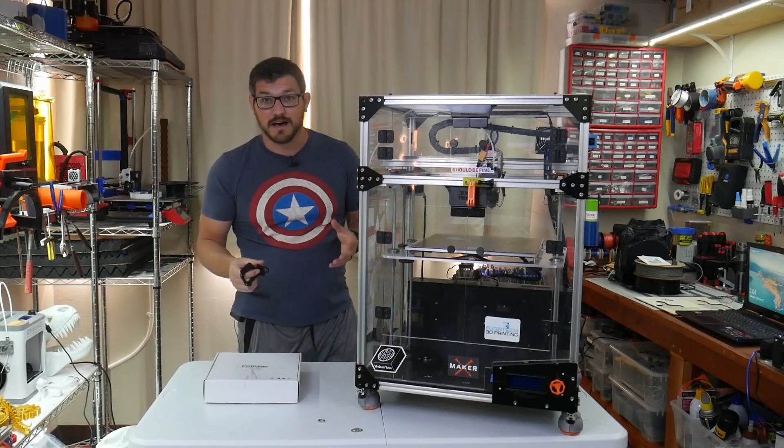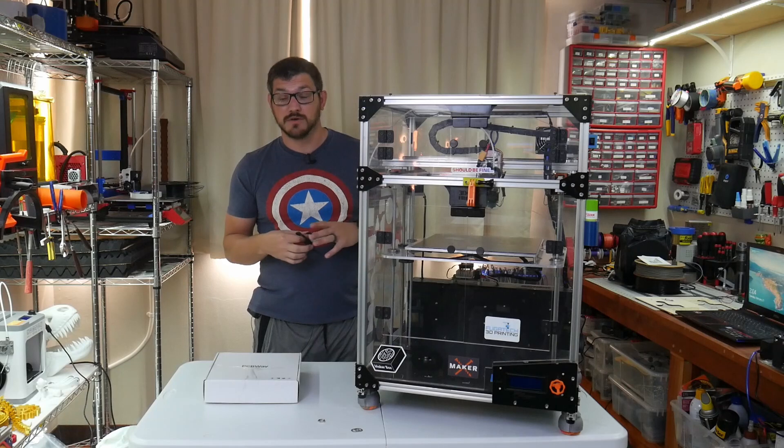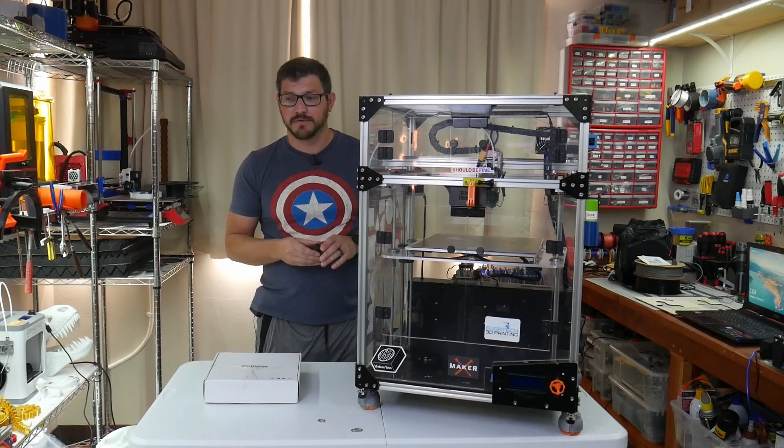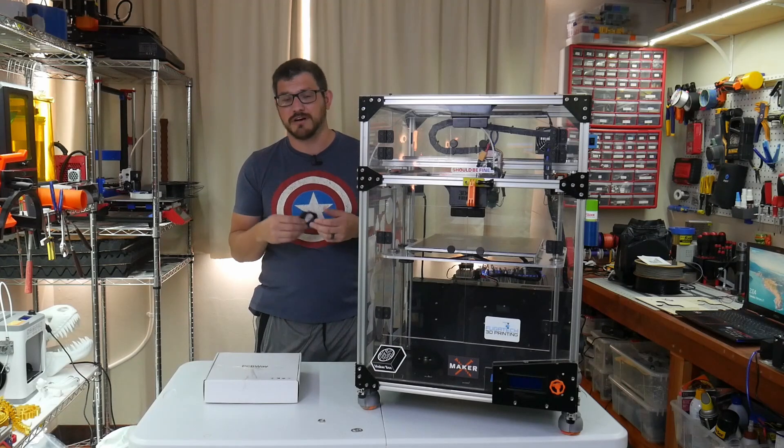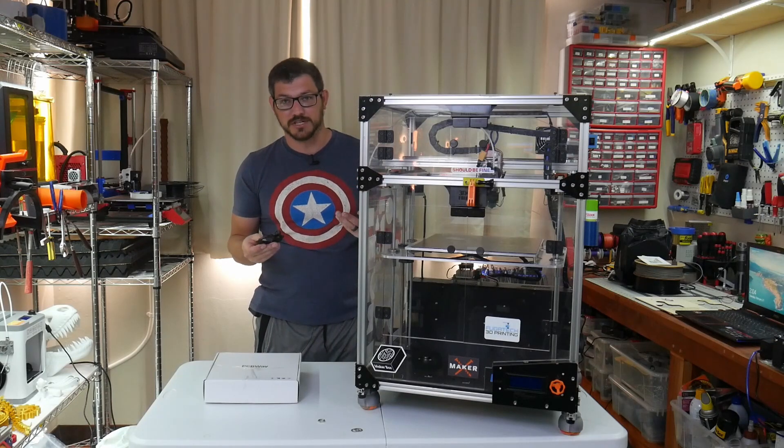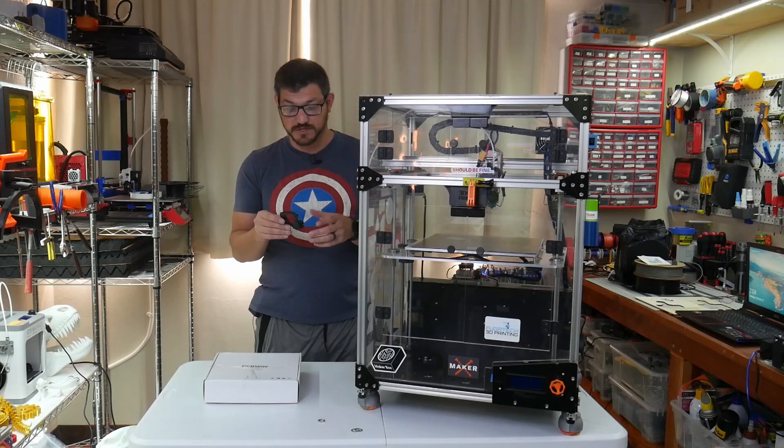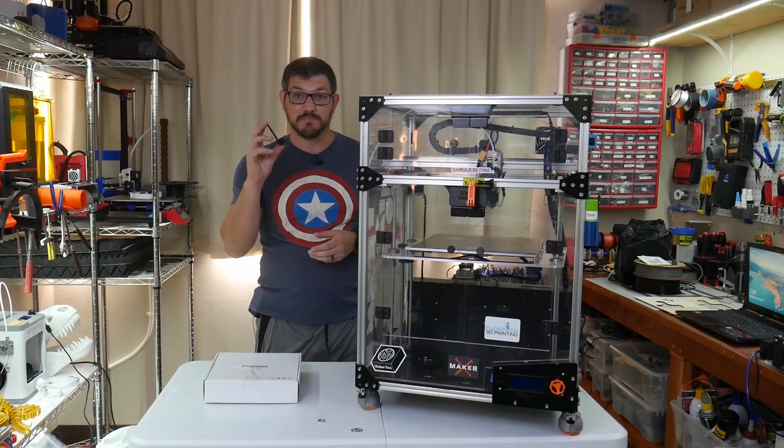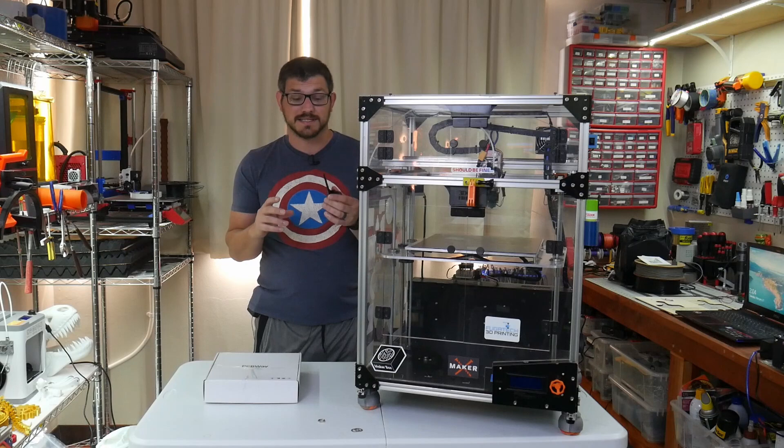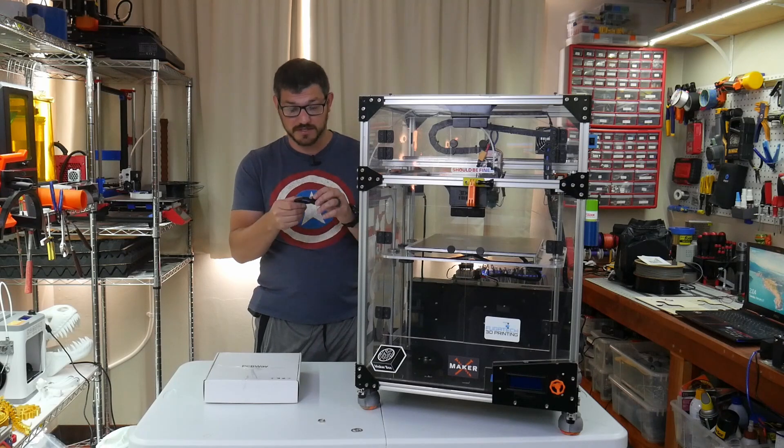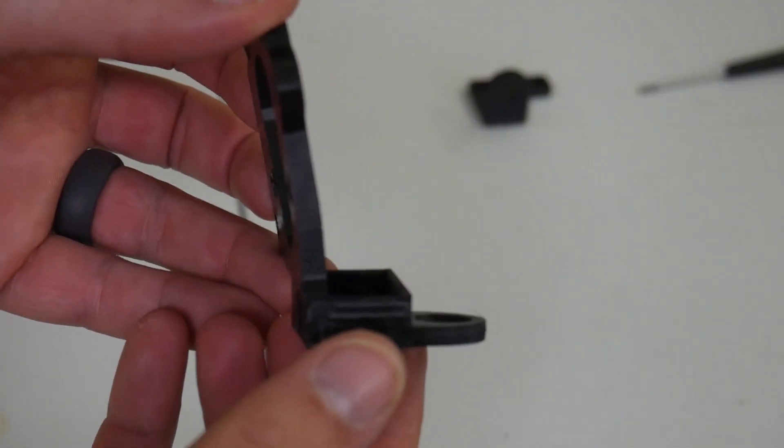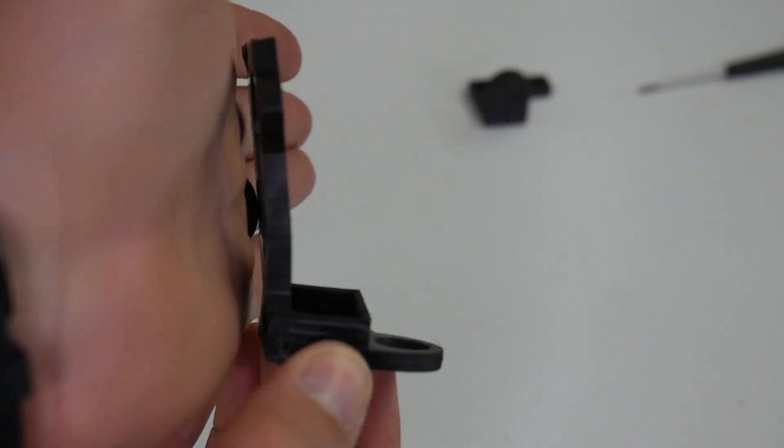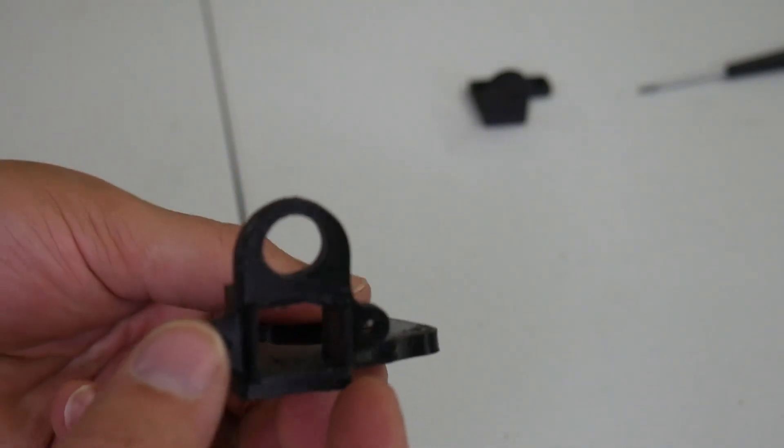I did have the mounts before printed in resin. Those worked out great until they ended up shattering. Resin is just not really strong for this type of application and they did deform a little bit. Then I had some printed in PLA. This one here is actually PETG and you can see how it kind of deformed over a little bit of time from multiple factors.